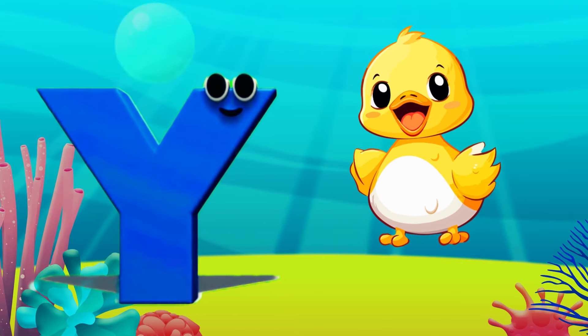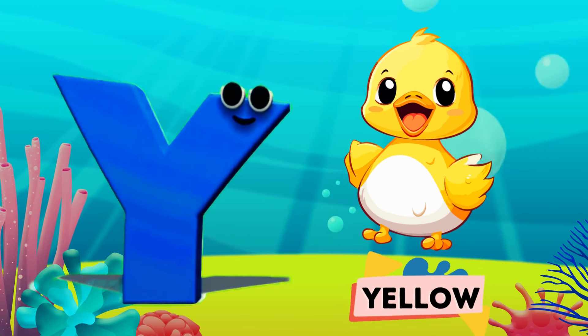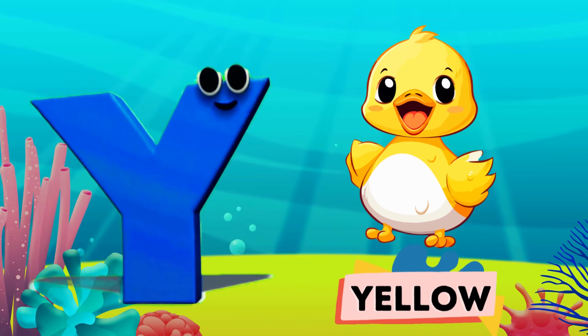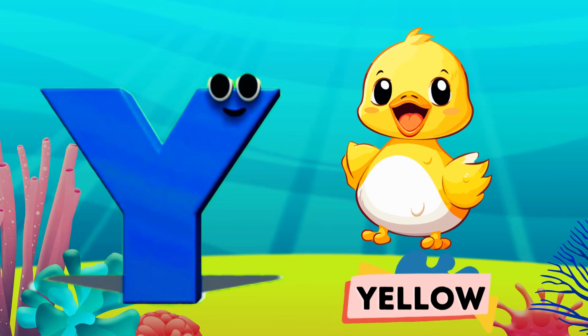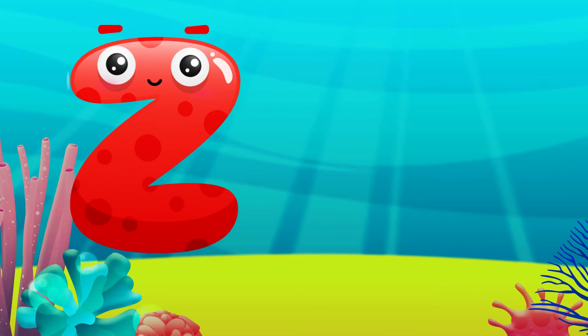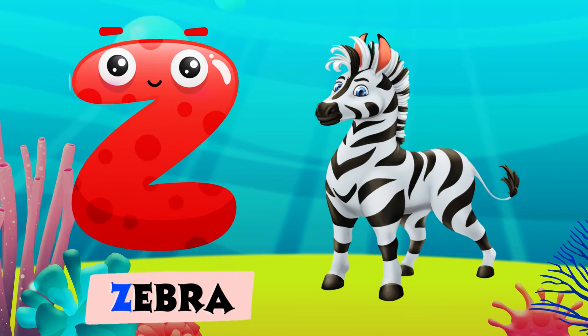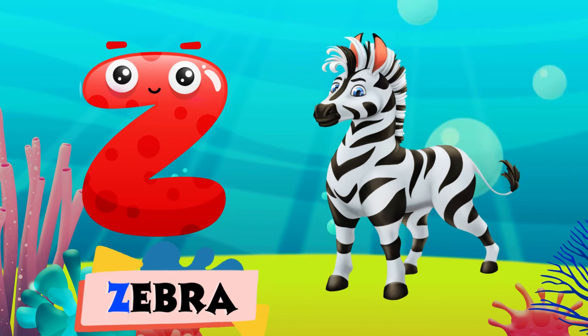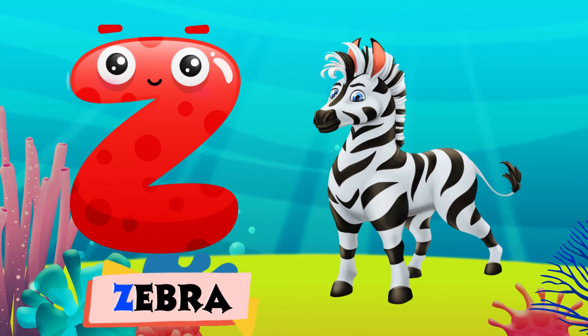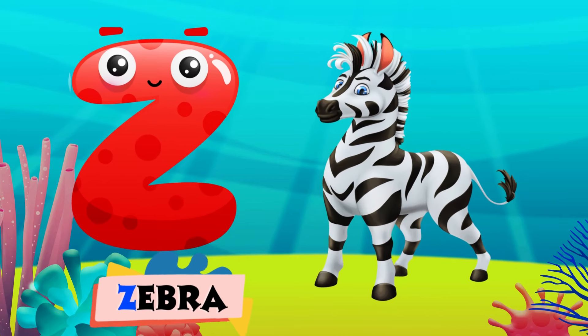Y is for yellow, y-y-yellow. Z is for zebra, z-z-zebra.